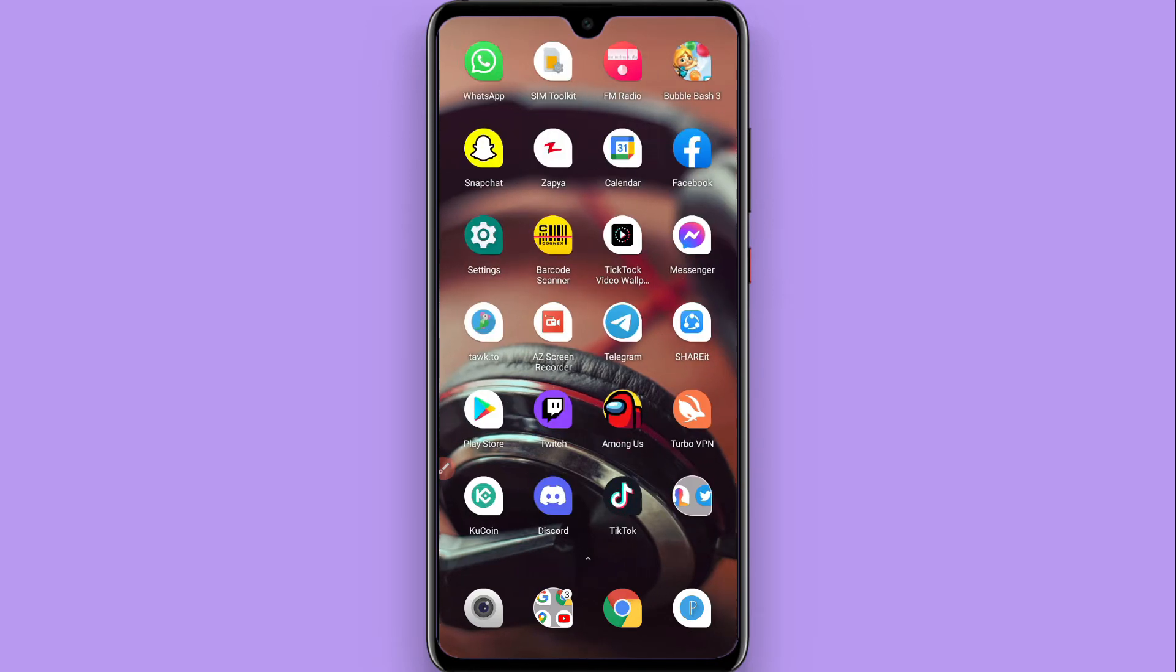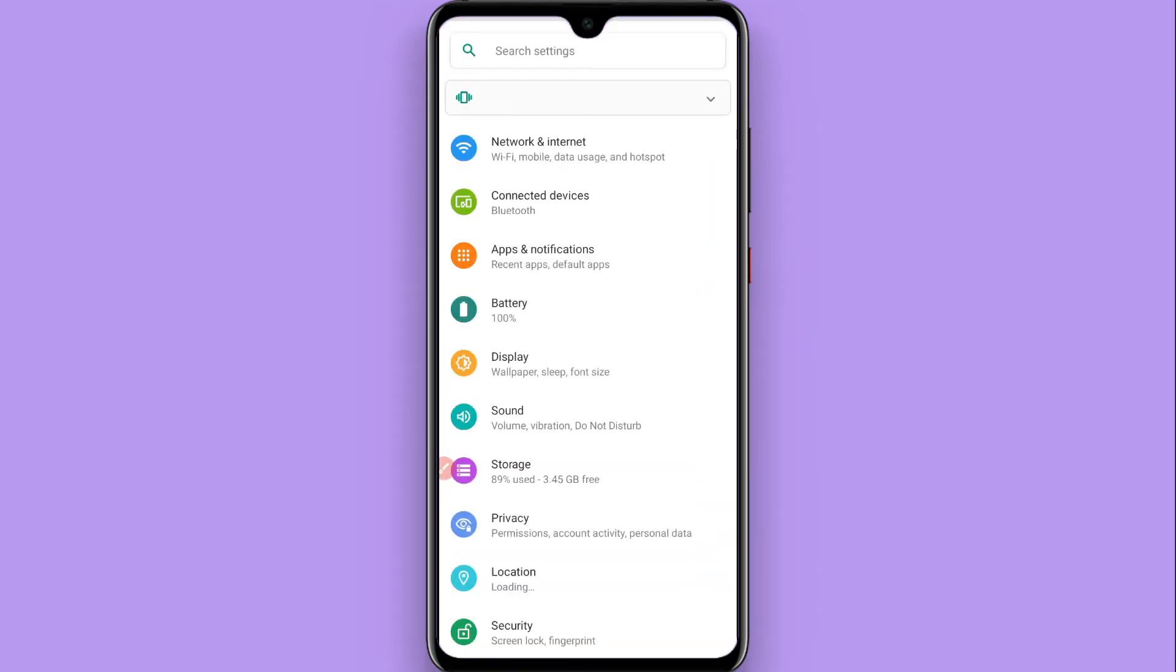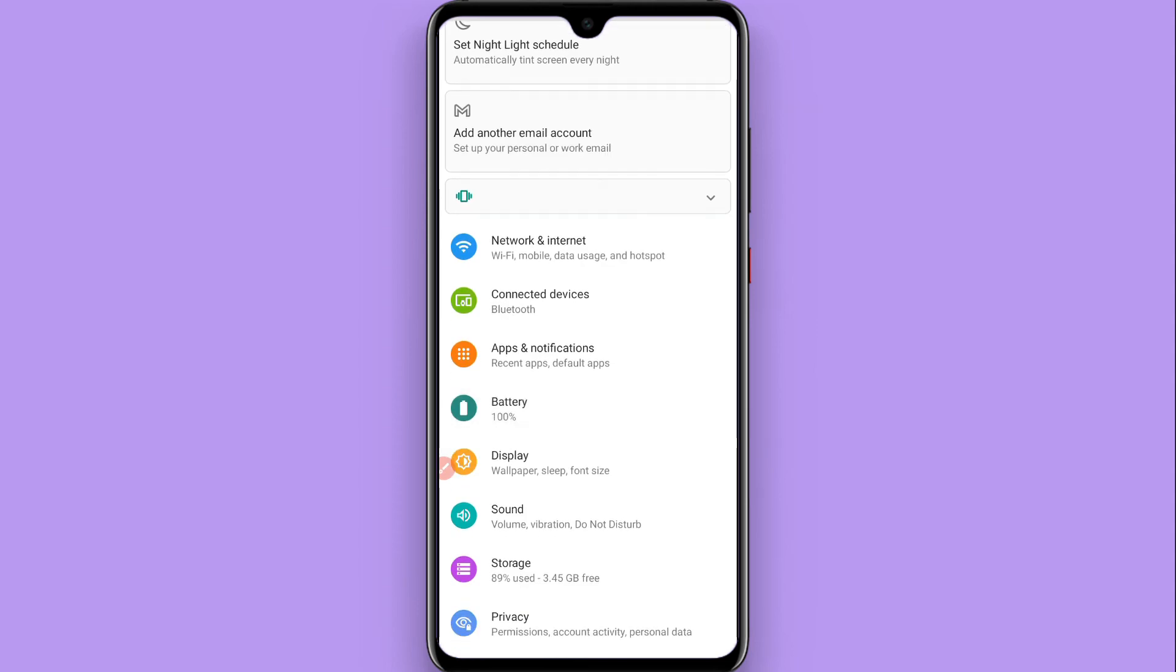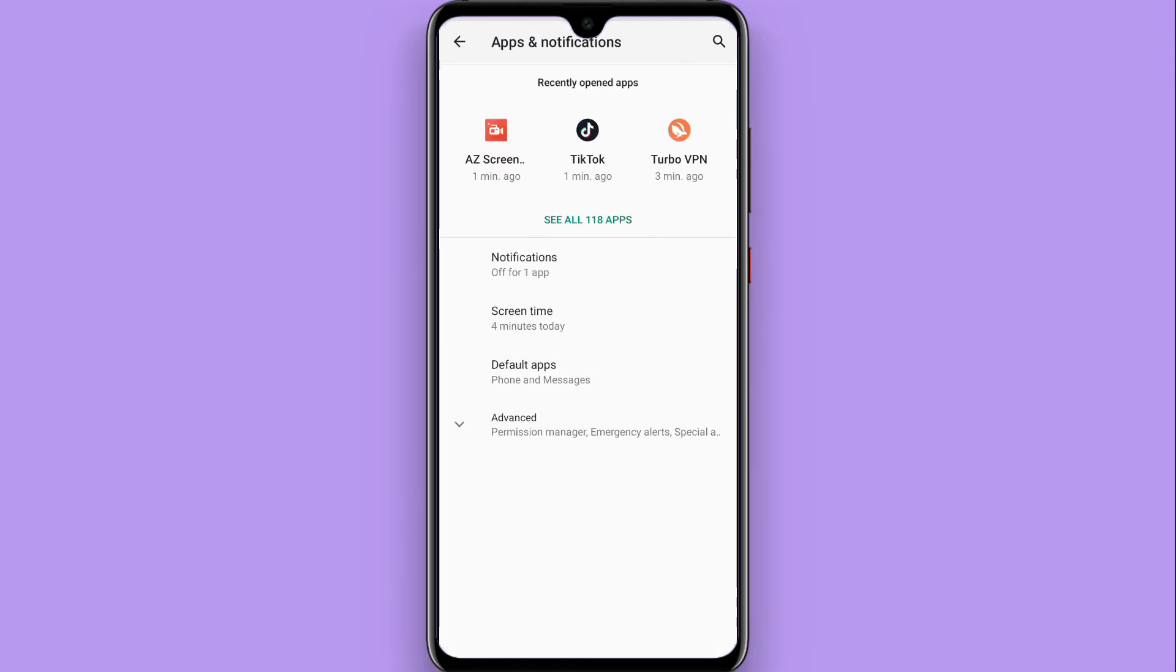First of all, you have to open the settings on your phone. Once you open it, click on Apps and Notifications. In some phones you can find it as App Manager, so I'll simply click on Apps and Notifications.